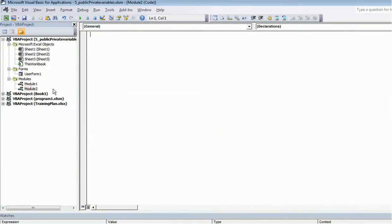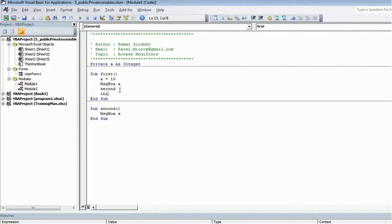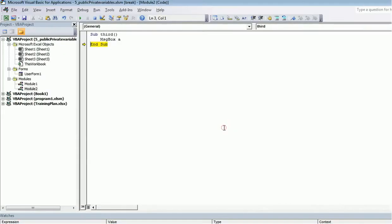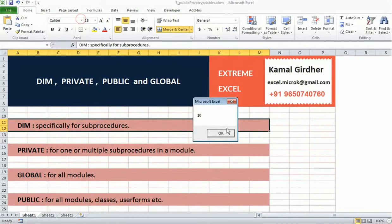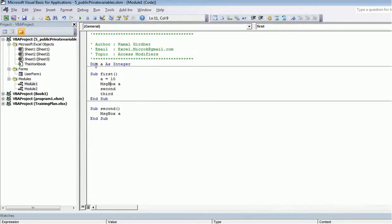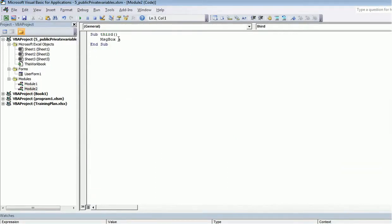Now I create a third sub procedure in Module 2 and try to access the variable from there. The variable is private, so it prints 10 in 'first', 10 in 'second', but blank in the third — because the scope of private is at module level and not across multiple modules. Similarly, if I use dim at module level, the scope is also limited to that module only and will not print 10 the third time.